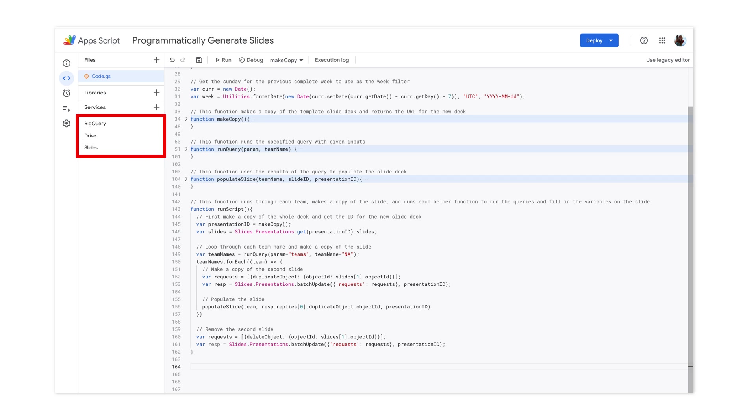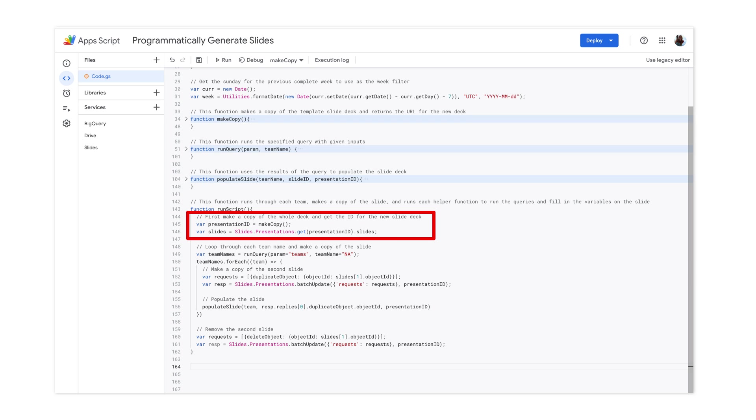Once we've added the services we'll be using, BigQuery, Drive, and Slides, we're ready to start coding. First, we'll need to make a copy of the template slide deck to use as our weekly presentation.